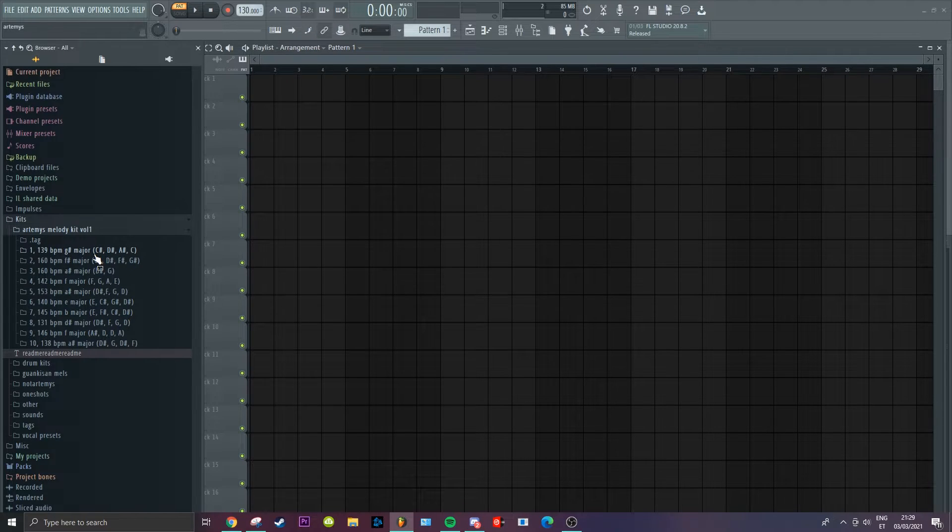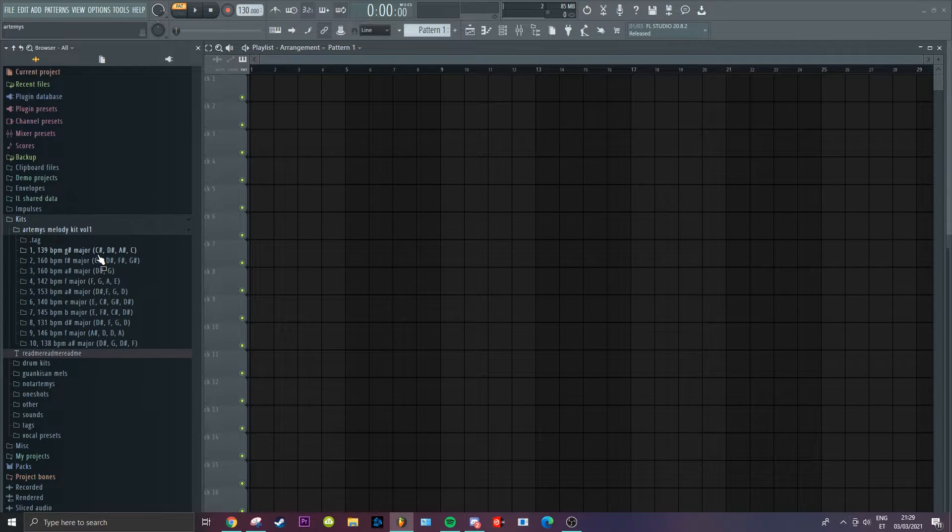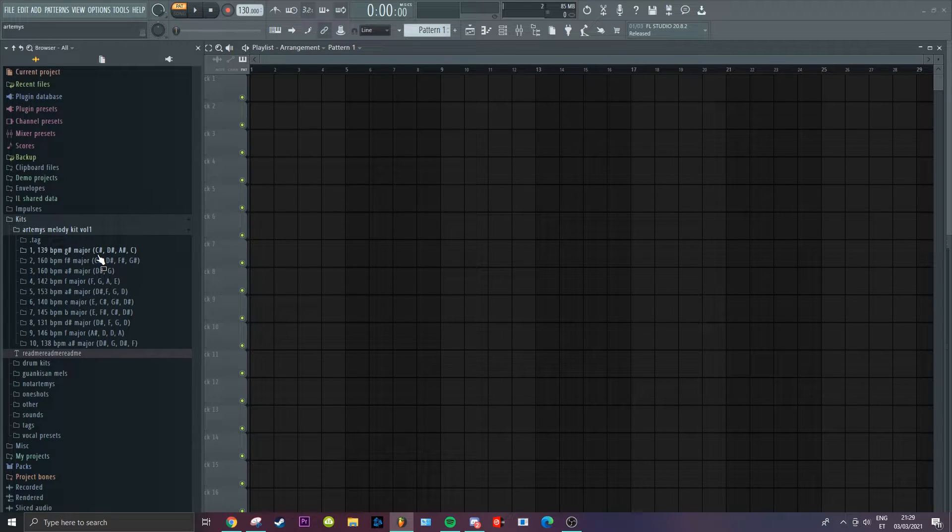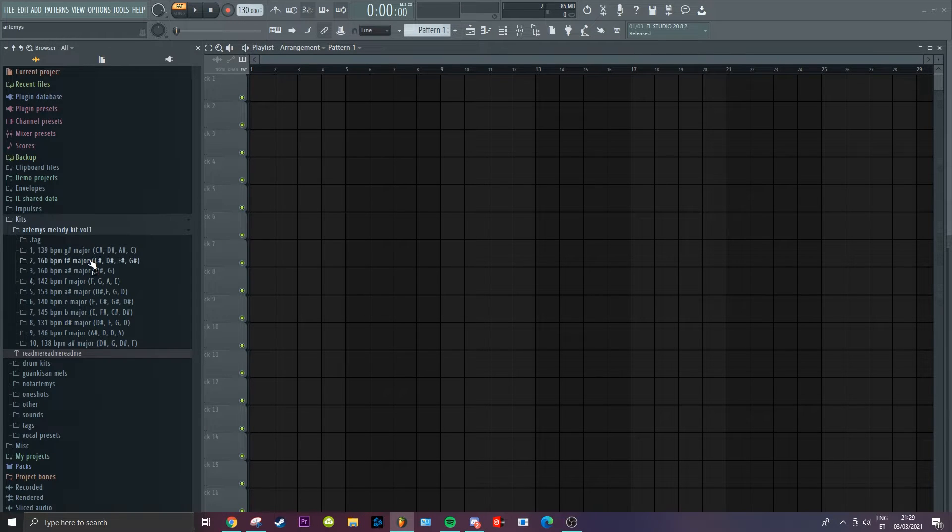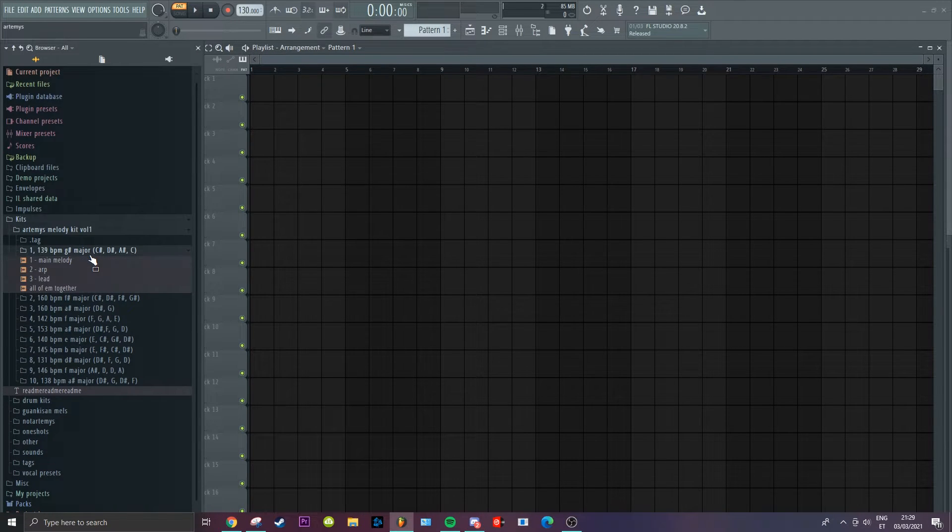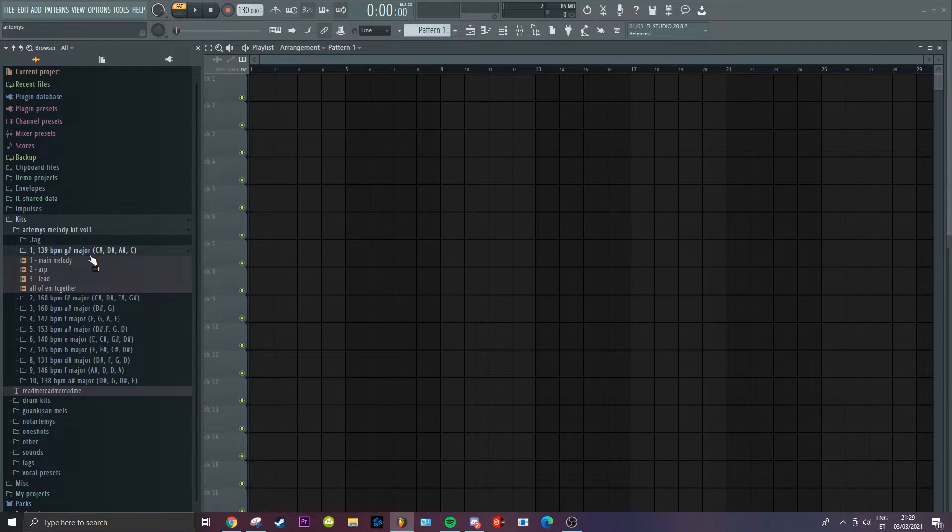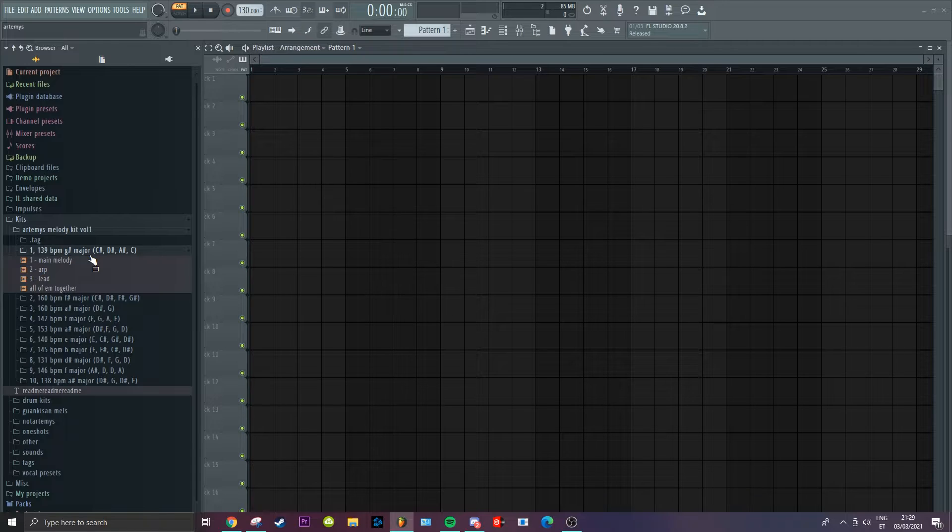I'll play you guys through some of these loops. If you're interested in buying it, it's in the description. It'll make all your beats swag with the brand new exclusive Artemis melodies. I gotta close my window, yeah.